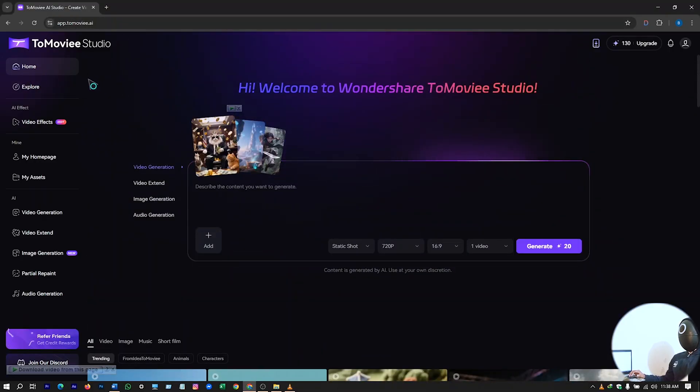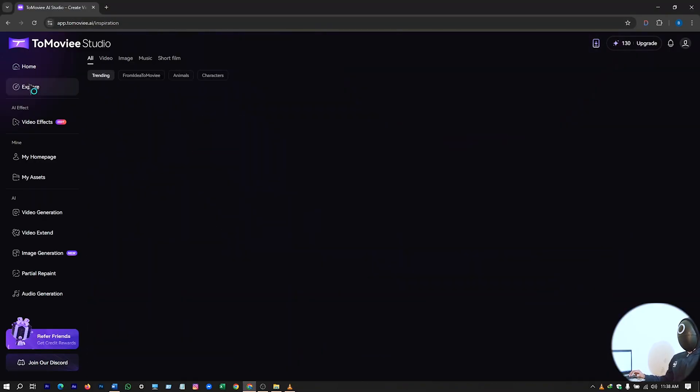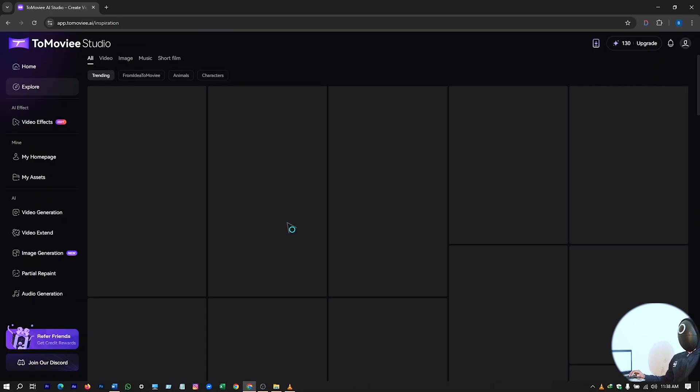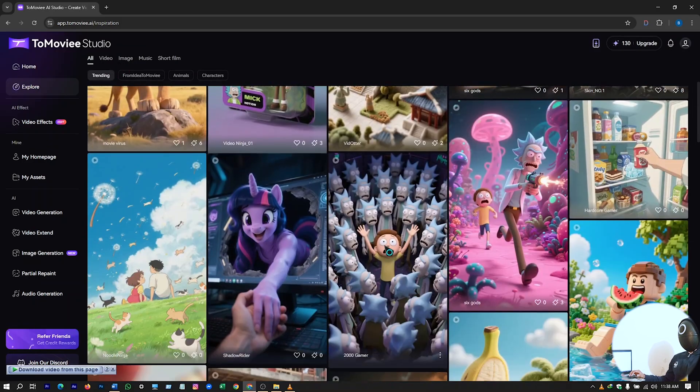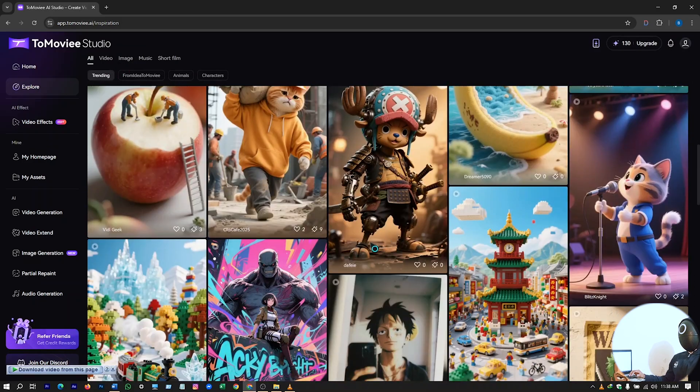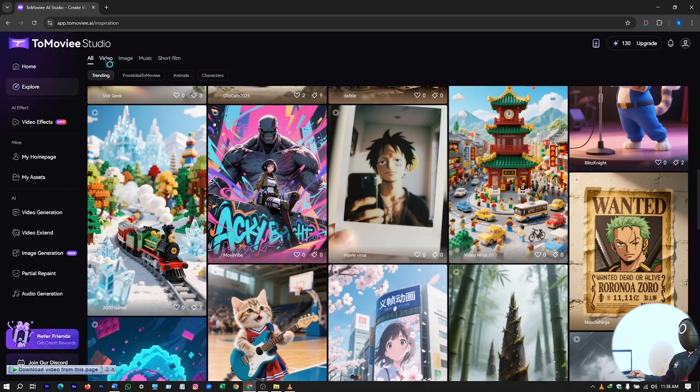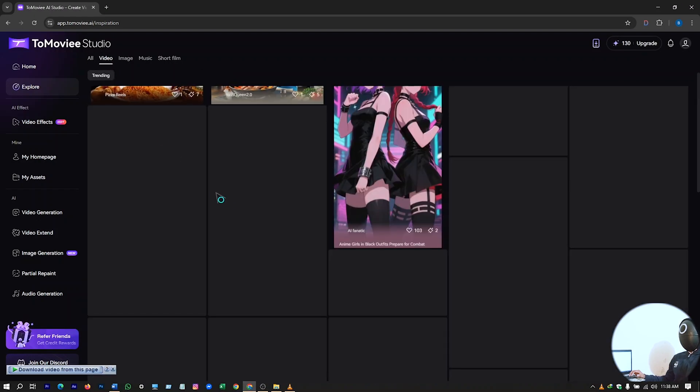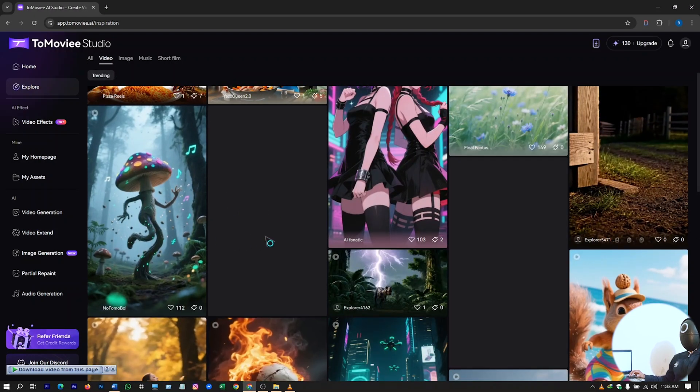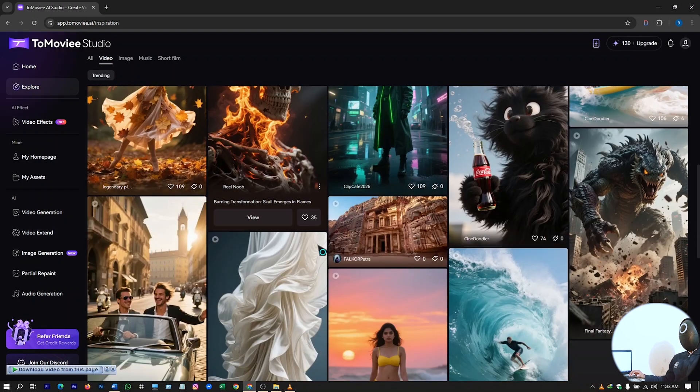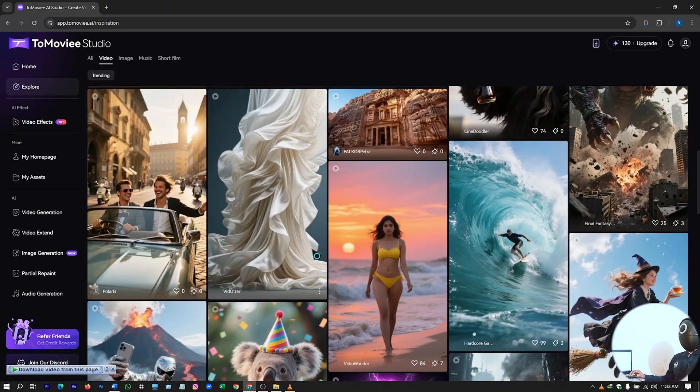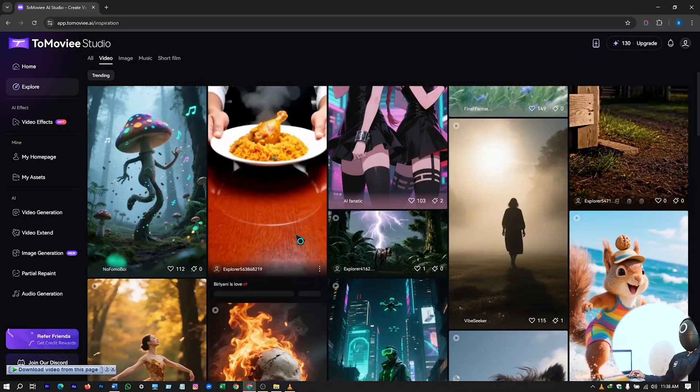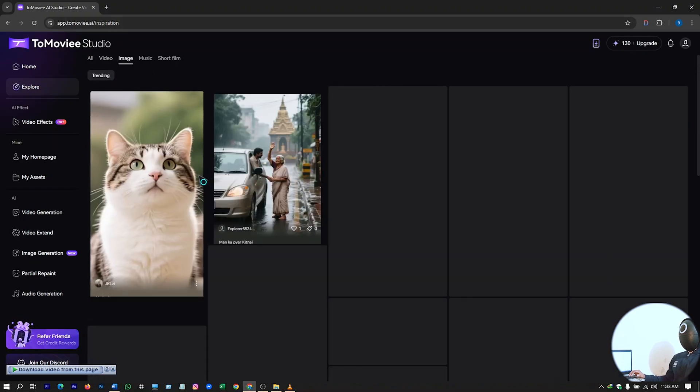We are on the home, and you can go to explore and check all those category videos that you can explore. I've already showed you on the main interface. Then you can see the video section, and then image section.